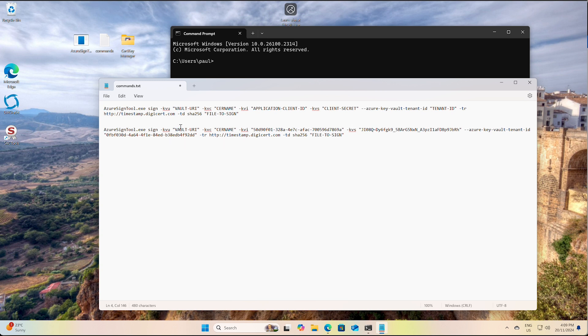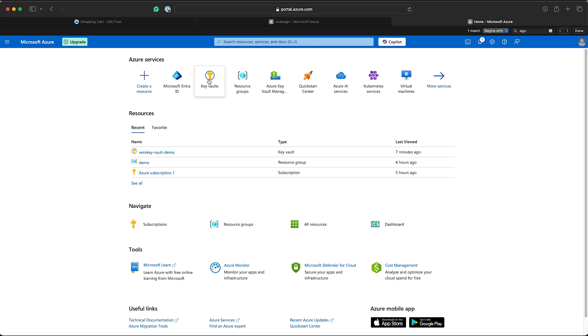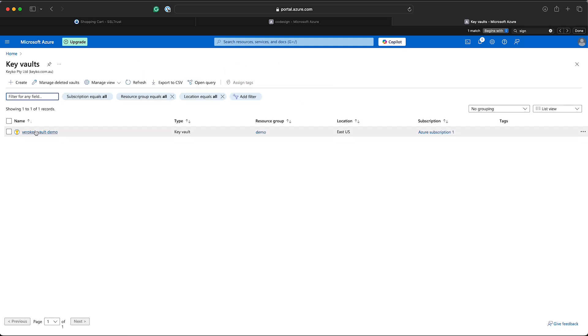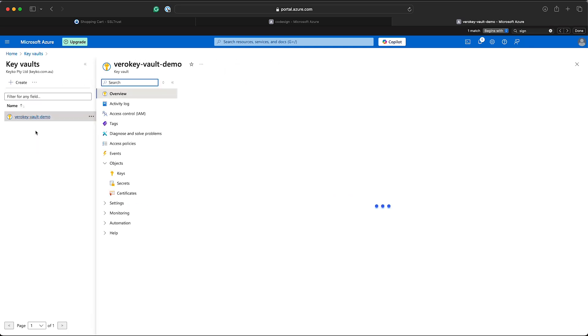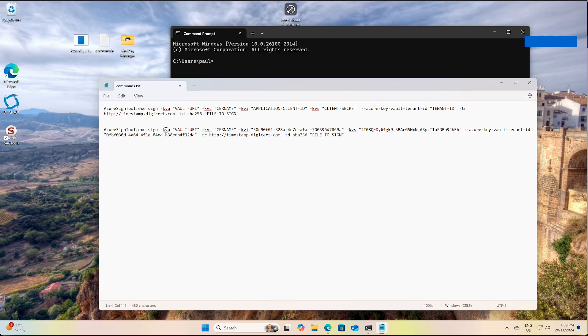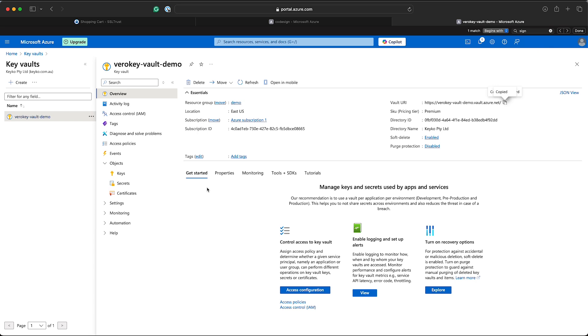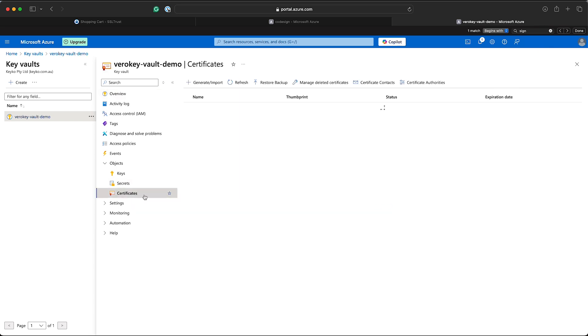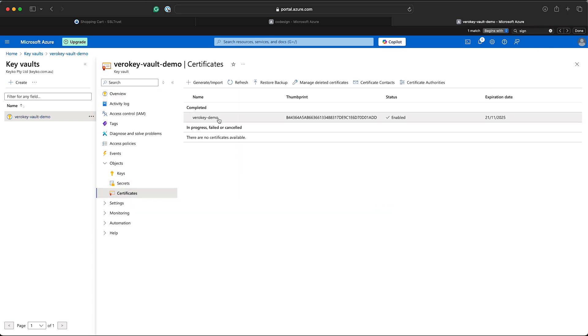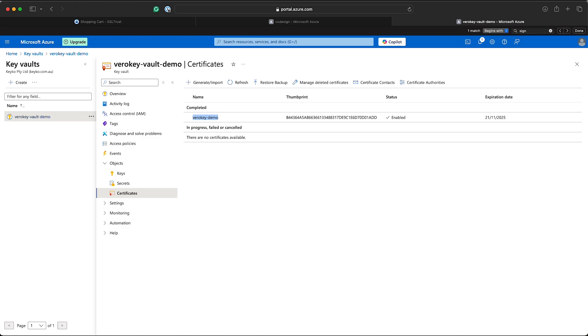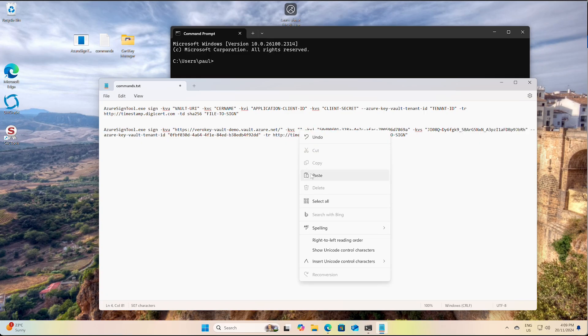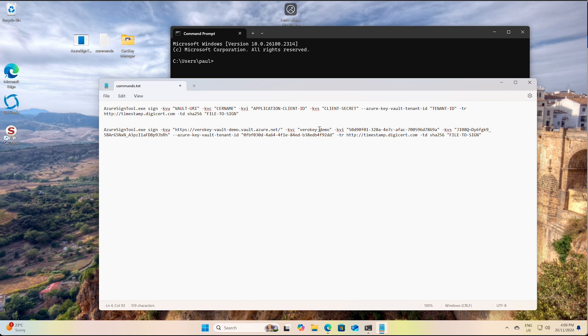Okay, so that's all the application values that we need. Now we've got a few other values that we need from the vault URL. So we'll go back to Azure, go to our key vault, find the one we've got. Okay, and we've got our vault URL here. So we'll just copy that and paste that in. Now we need our certificate name from our certificate that we've previously created. Again, copy that and paste that in.